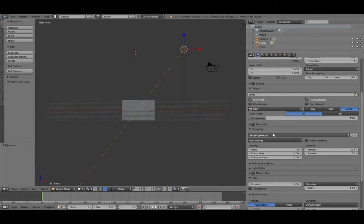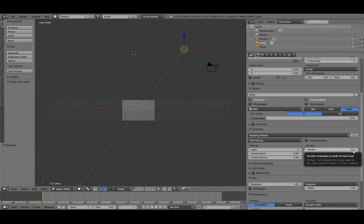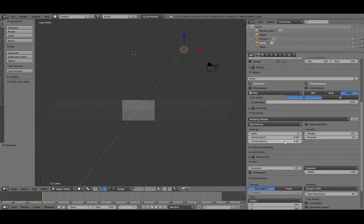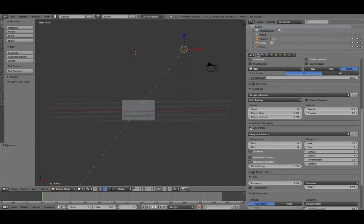Sampling is important. We are in Cycles. Cycles uses sampling, and that is how fine the picture is that you make. 125 is enough for a good picture. The preview is 10, so you can see the quality. Clamp indirect is good at zero; zero point three for taking fireflies away.